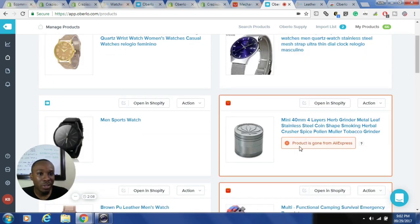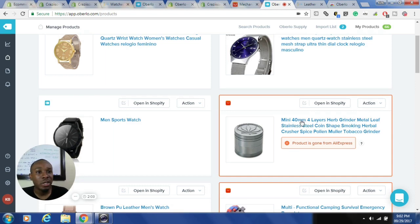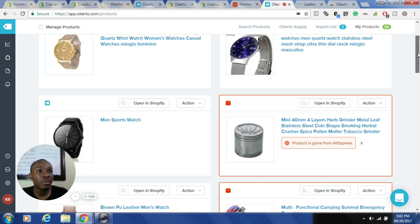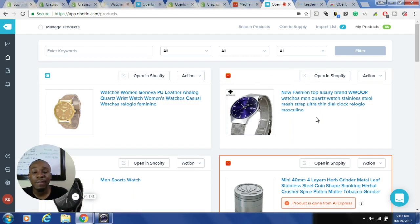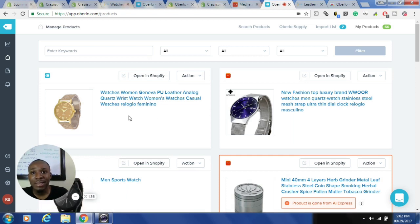Oberlo gives you information — for example, if a product is no longer on AliExpress it removes it from your store and gives you a notification. Another thing Oberlo does well is track inventory and price changes from AliExpress. If there are price changes or out-of-stock issues, those are automatically updated in your store once that setting is turned on — it's on by default, so leave it on.